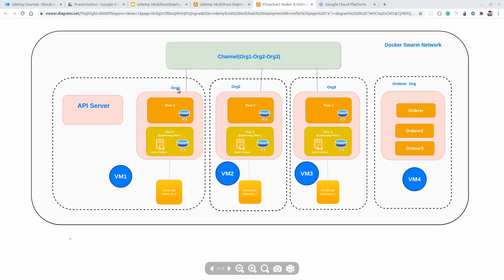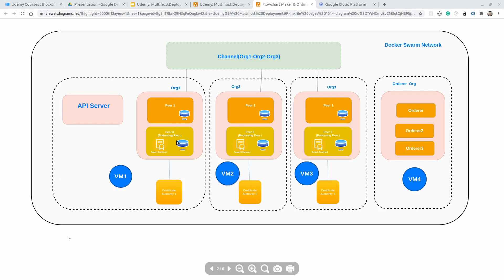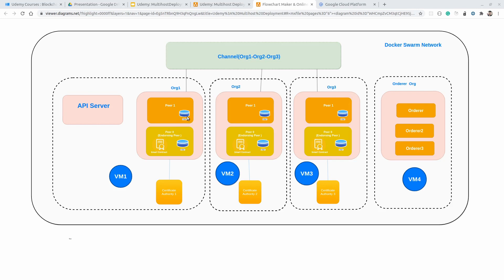For Organization 1, we will have a total of 2 peers: peer 0 and peer 1. Peer 0 would be the endorsing peer, which will hold a smart contract, and peer 1 would be the normal peer. Each peer is holding the current state database, which is CouchDB. So in this network, we will be using CouchDB as the current state database.